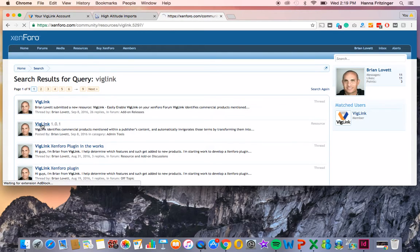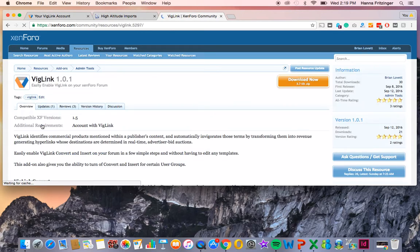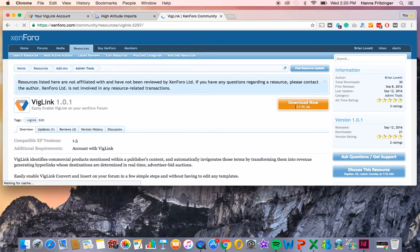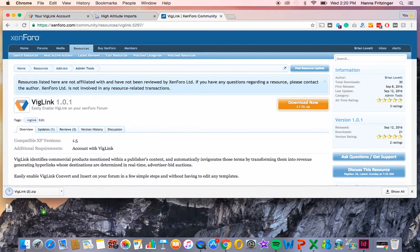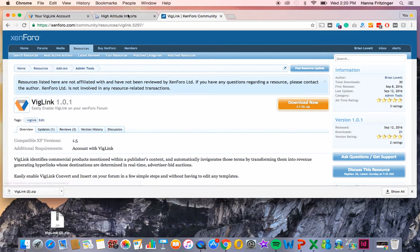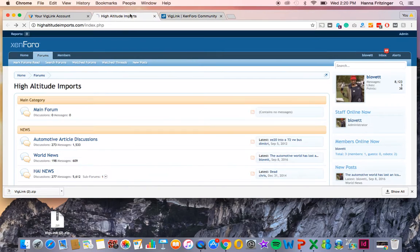You'll see an orange box that says Download Now. Click that to download the plugin. Now, log into your site's admin. In the example, our forum is called High Altitude Imports.